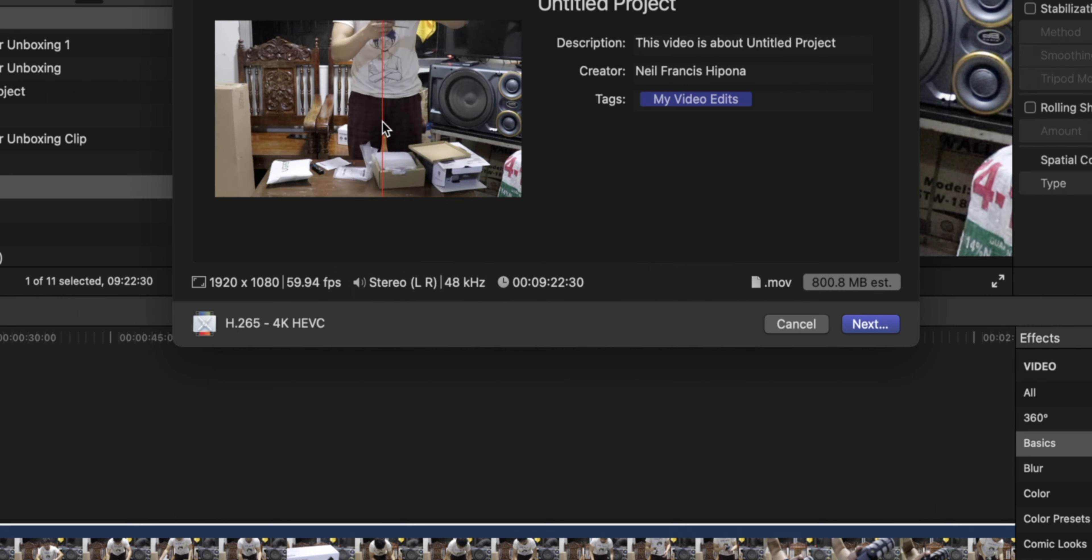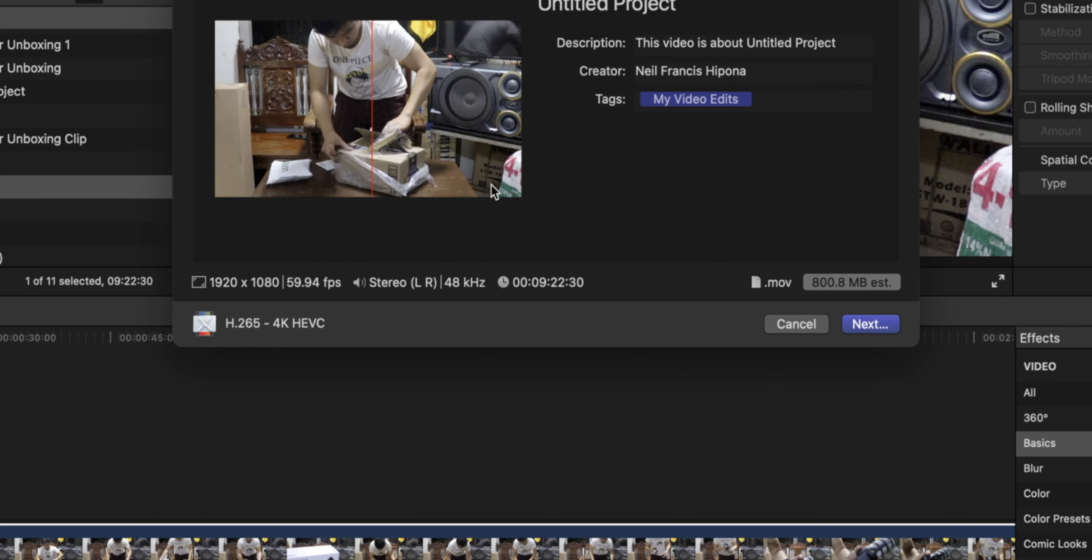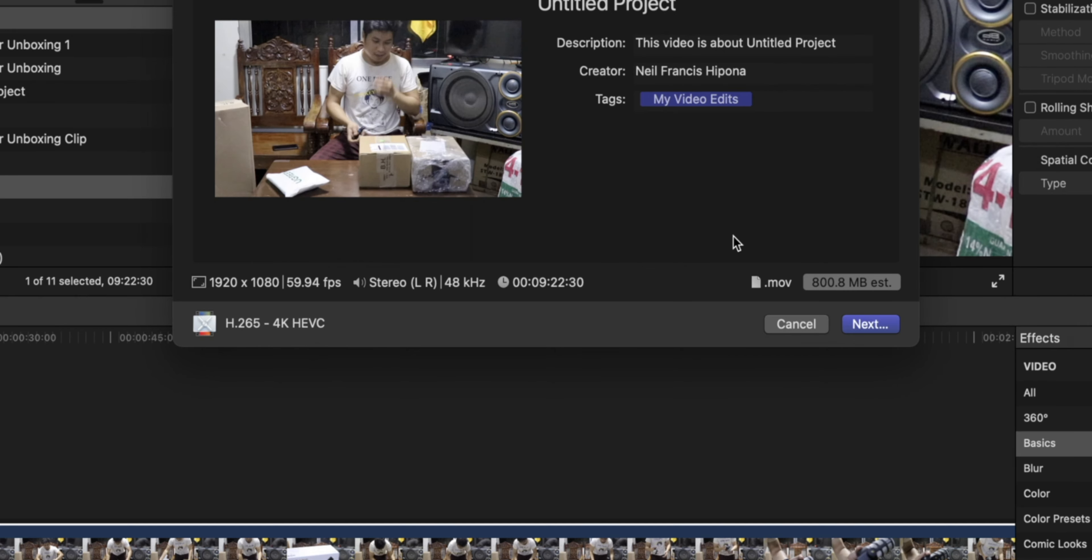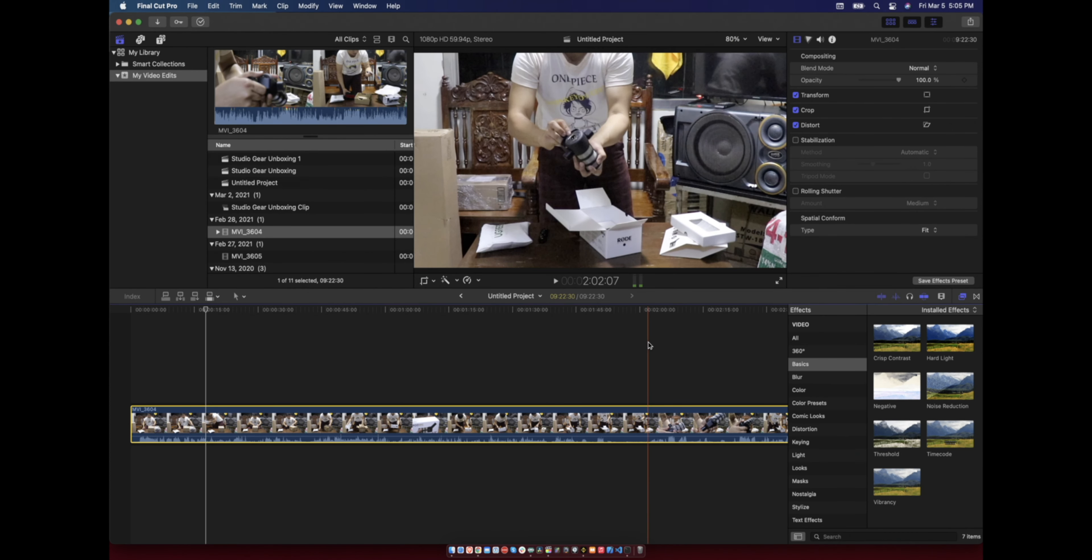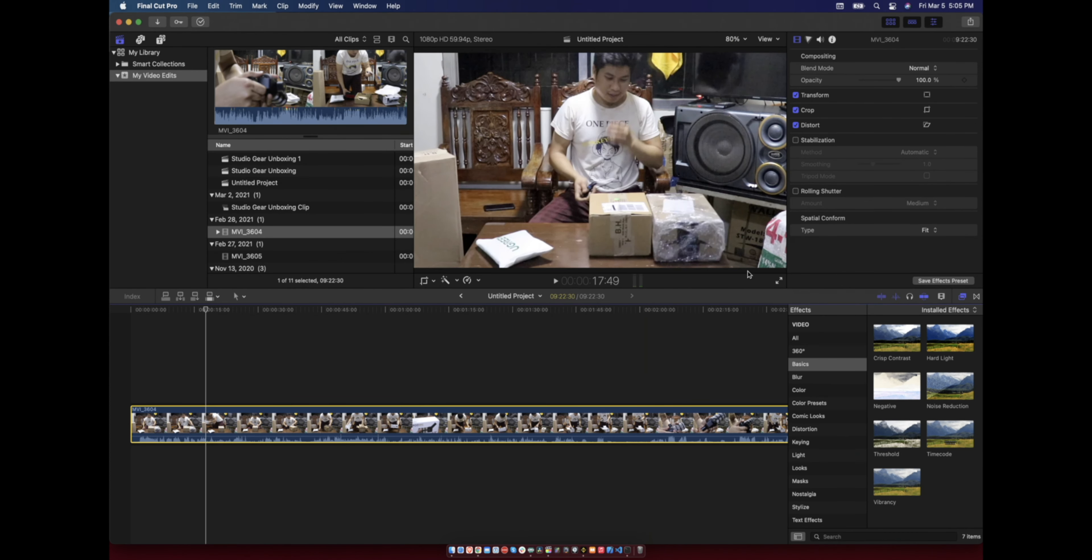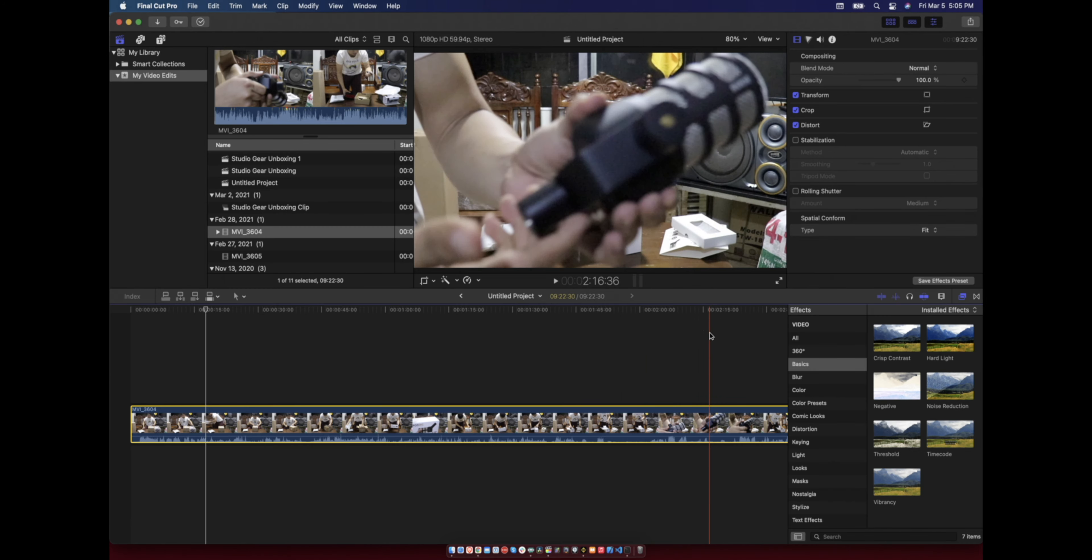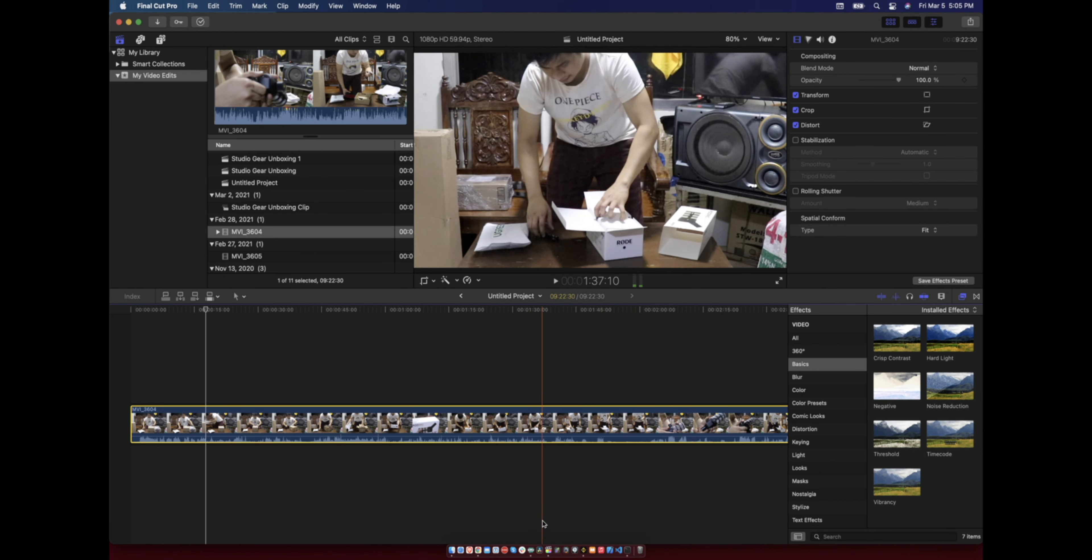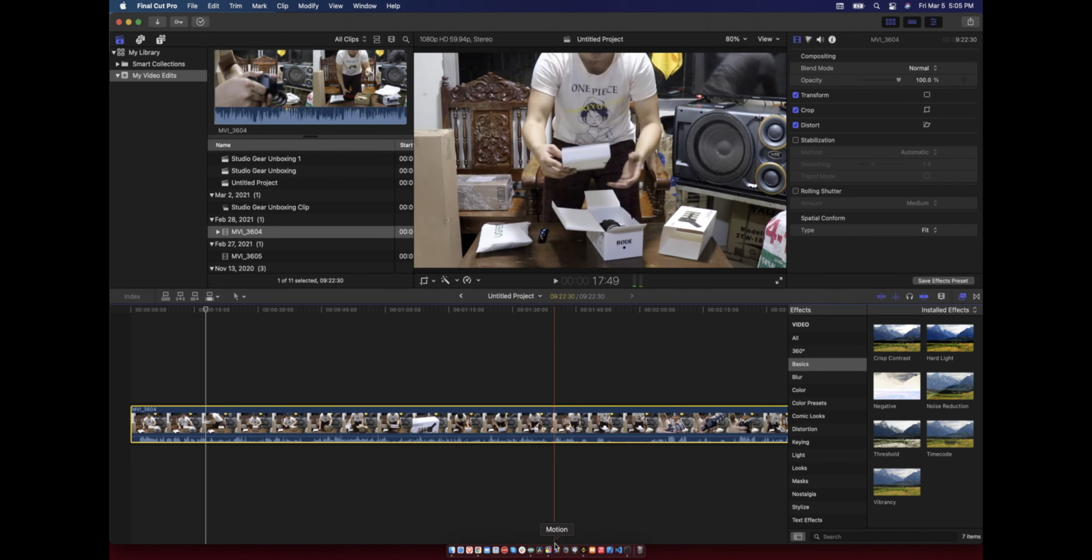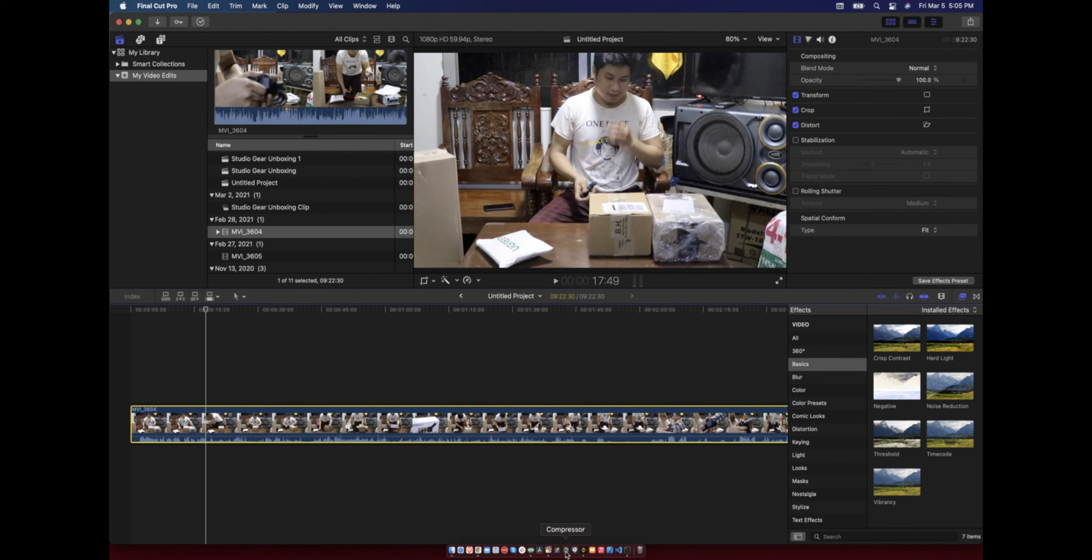I will teach you how to do this, but first there's a requirement that's needed before you are able to do these settings. You need to own Compressor, so you need to get this before you can make the settings.